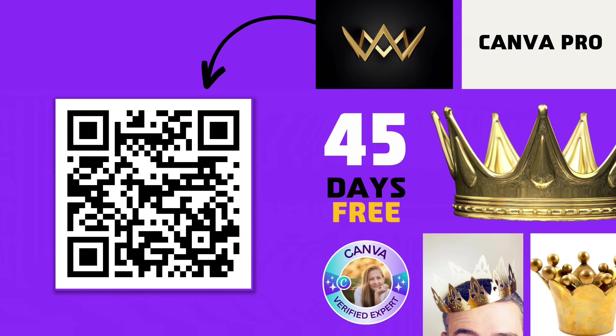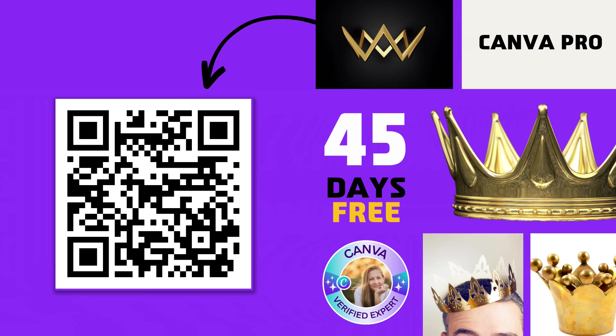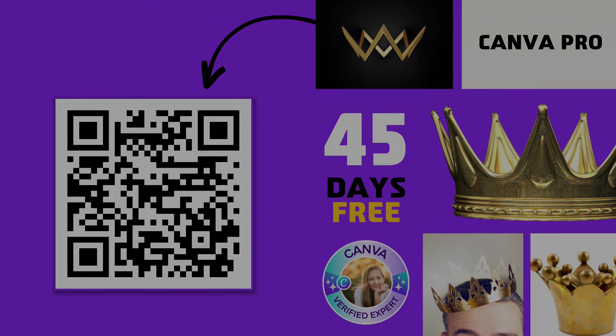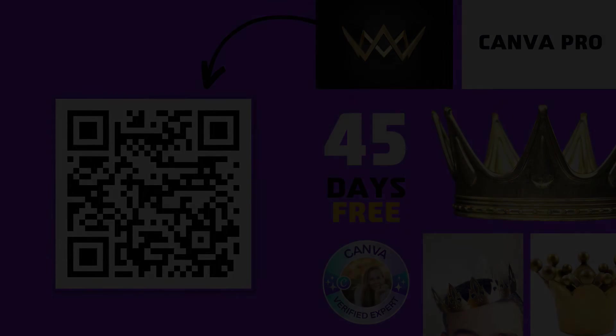This is a pro feature. In case you don't have Canva Pro, I'm happy to give you 45 days for free. No strings attached. Just scan this QR code or click on the comments below. I'll see you all in the next video. Bye for now!